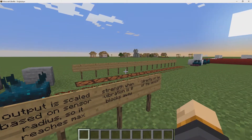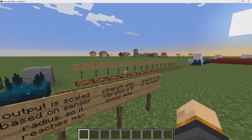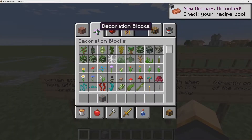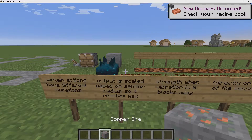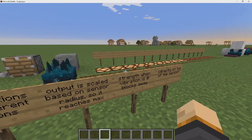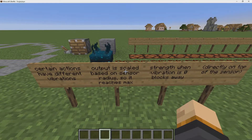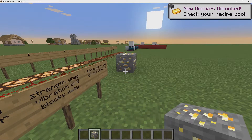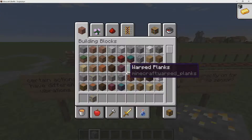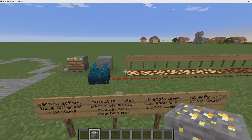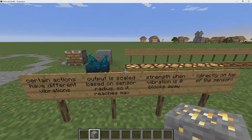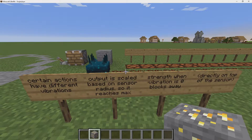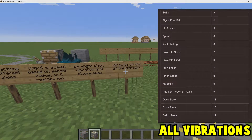Anything that causes movement in Minecraft is going to produce a vibration. For example, throwing down an item will cause a vibration because it causes movement. Placing down a block also causes a vibration, breaking blocks causes a vibration, and jumping causes a vibration — so basically anything that causes movement in the game will trigger the sculk sensor.